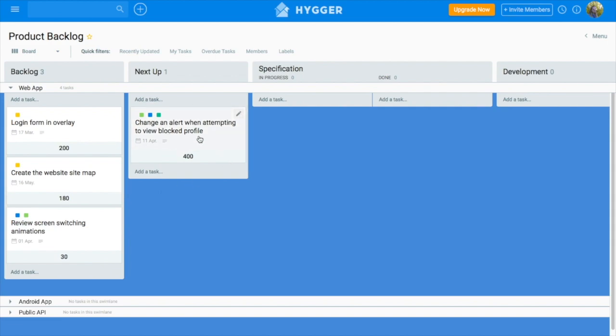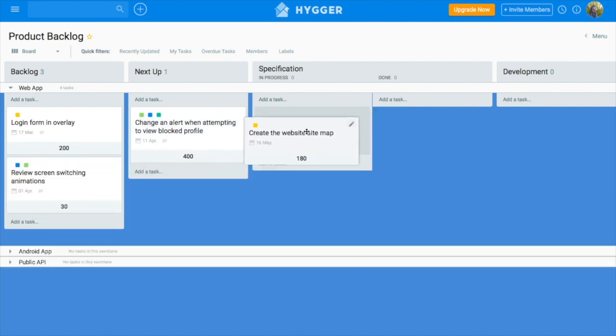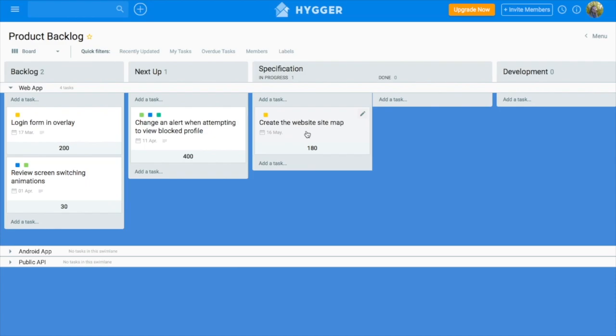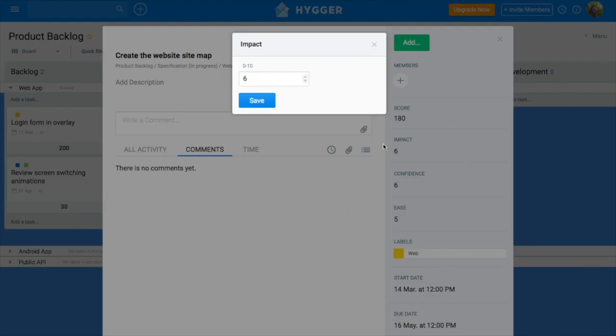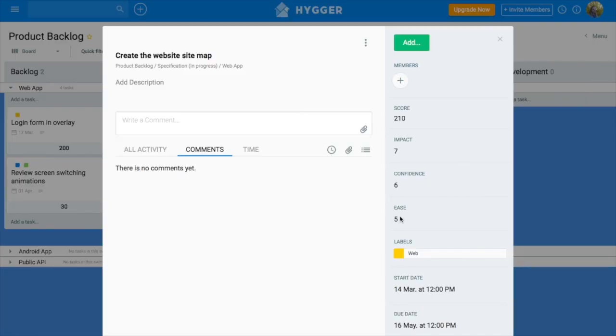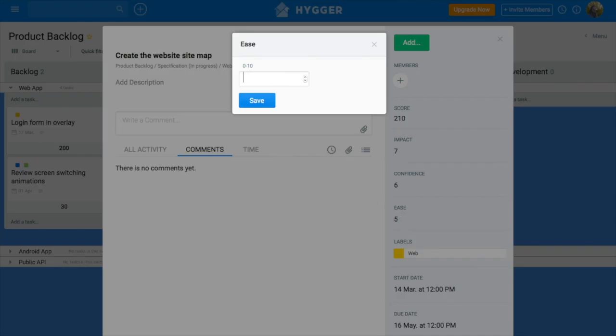When you start researching your ideas, talking to customers, analyzing competitors, and gathering requirements, you move a task to Specification column. You can also reprioritize features according to new feedback and knowledge you obtain during the feature's research.